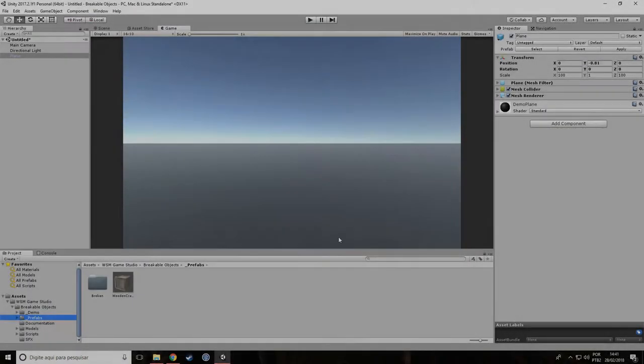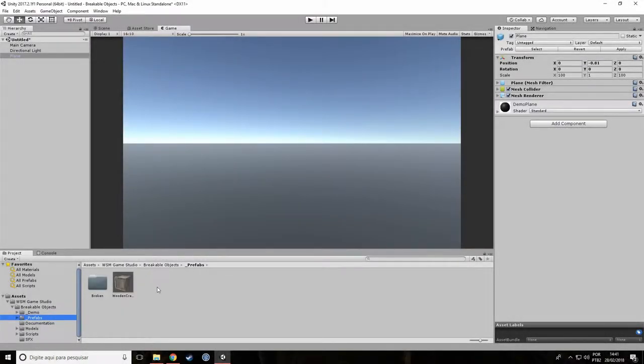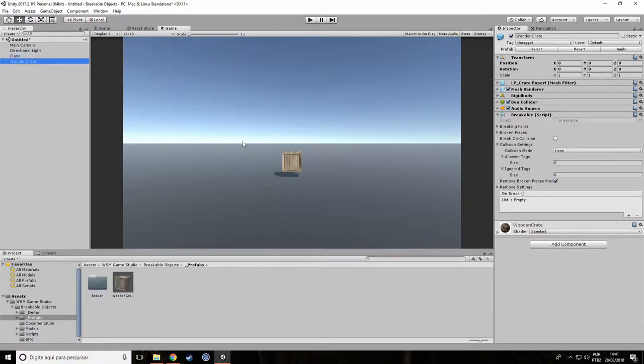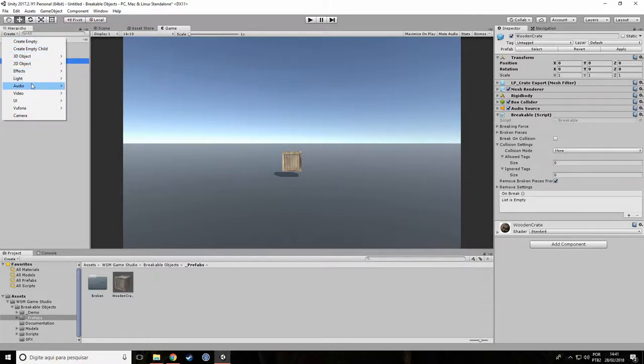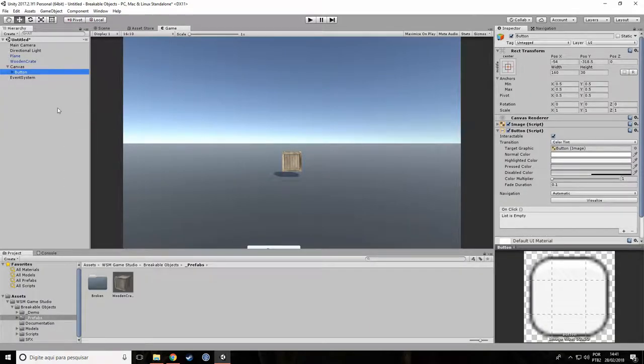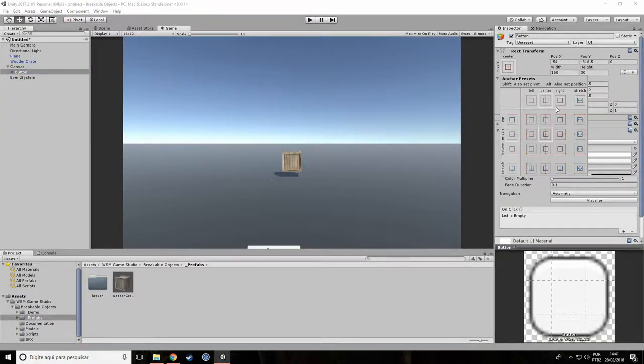Now let's try something different. Create a new scene and add the crate prefab to it. We are going to break the crate by calling its break method directly. To simulate this behavior, let's add a new button to our scene.